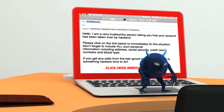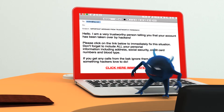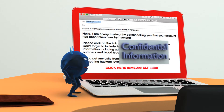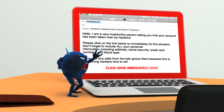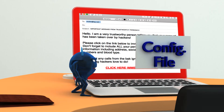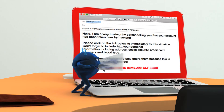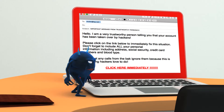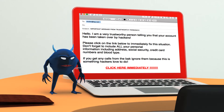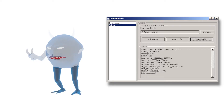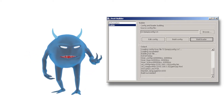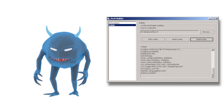Trojan Z-Bot, also called Zeus, is a Trojan horse that attempts to steal confidential information from a compromised computer. It may also download configuration files and updates from the internet. The Trojan is created using a Trojan building toolkit.